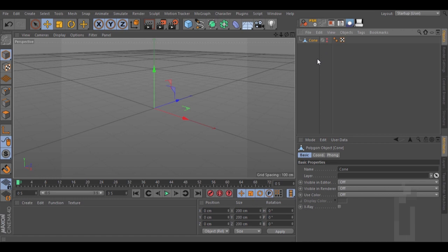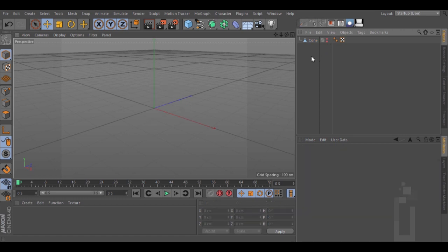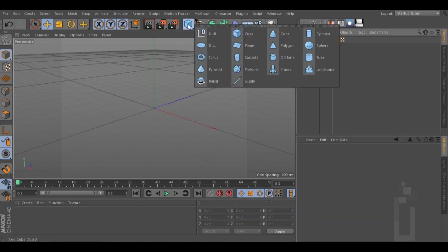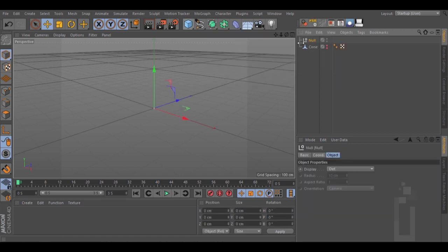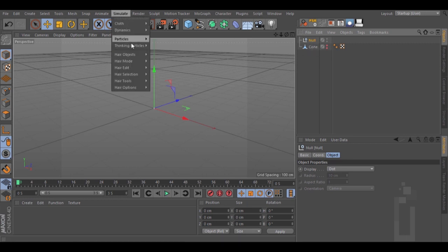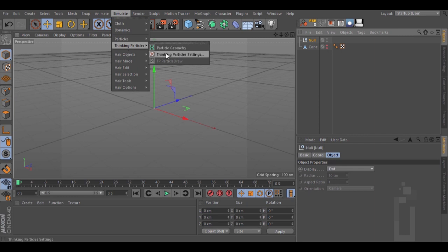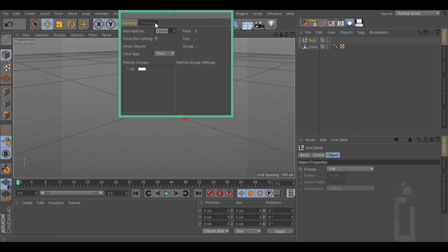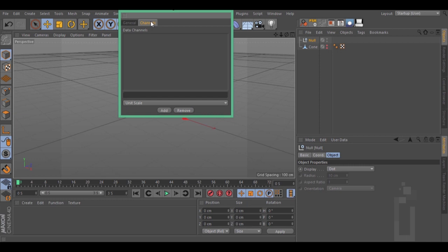Let's now create a null object. Select this null object, go to Simulate, Thinking Particles, Thinking Particle Settings, Channels. Inside these channels, select Vector and click Add.